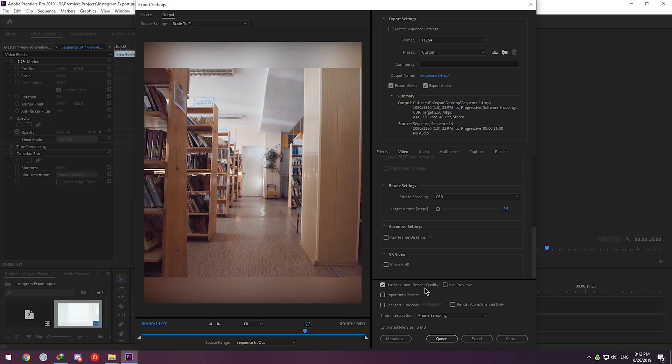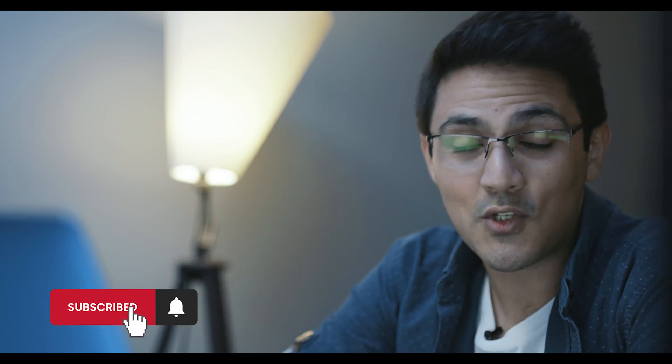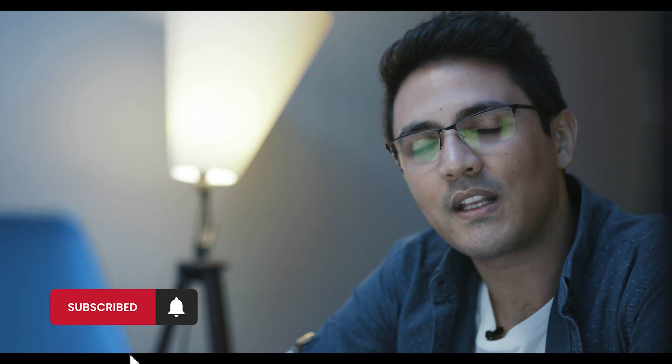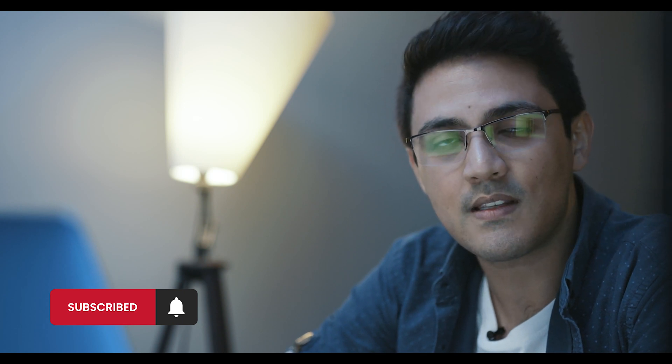All that's left is to click on Use Maximum Render Quality and either hit Export or Queue. If any of these exporting settings was confusing to you, you can check my other video that talks about all the exporting settings. Hope this video was a good help. Be sure to subscribe and hit the bell icon for our future updates. Best of life and bye.